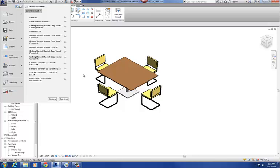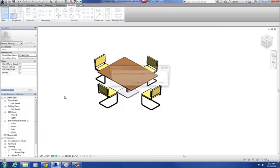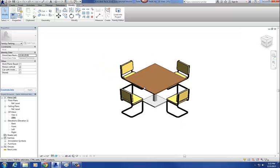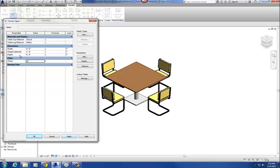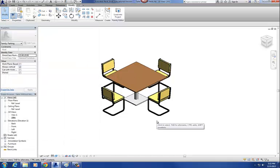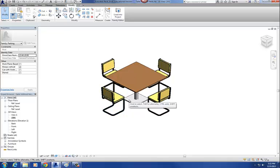So let me close this — this is what the final family will look like. Alright, so this is where we're at right now with our family. We've got a series of parameters: a parameter that controls the table top material, the table base material, and I have width, height, and depth. I also have a visibility parameter on my chairs so I can turn the chairs on and off. One thing to keep in mind: the visibility parameters never work in the family editor. They only work when you're actually in the project itself.